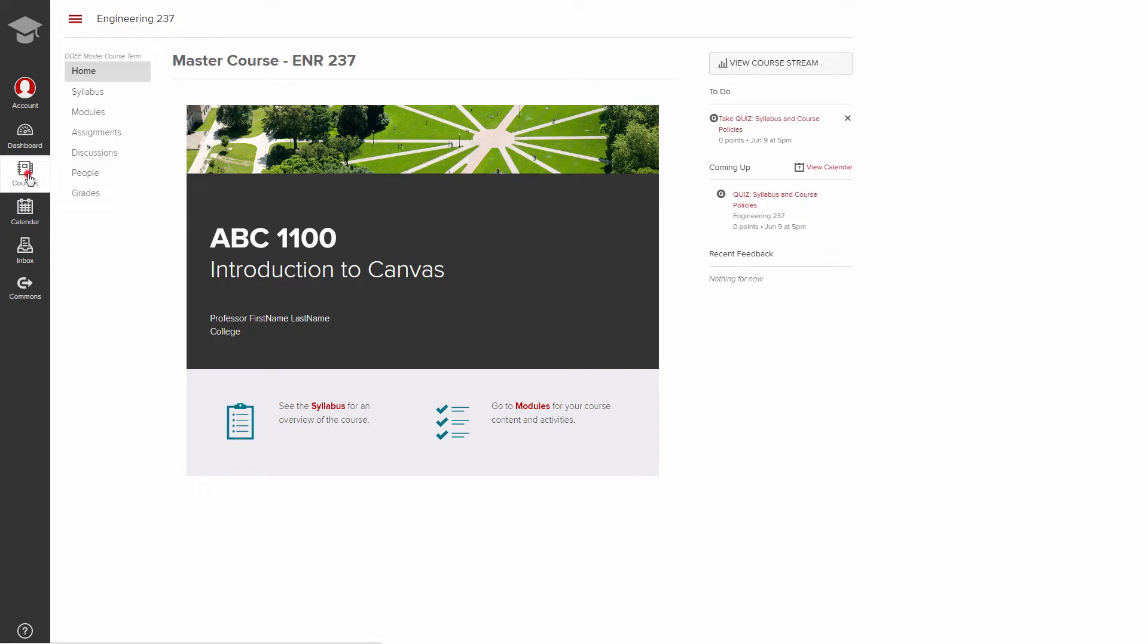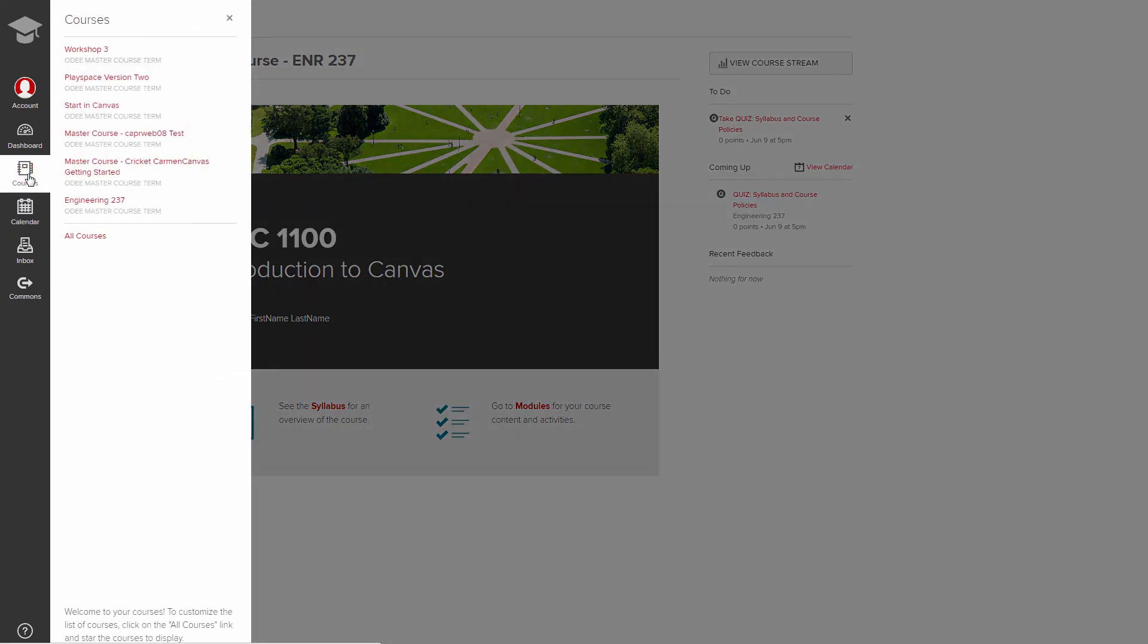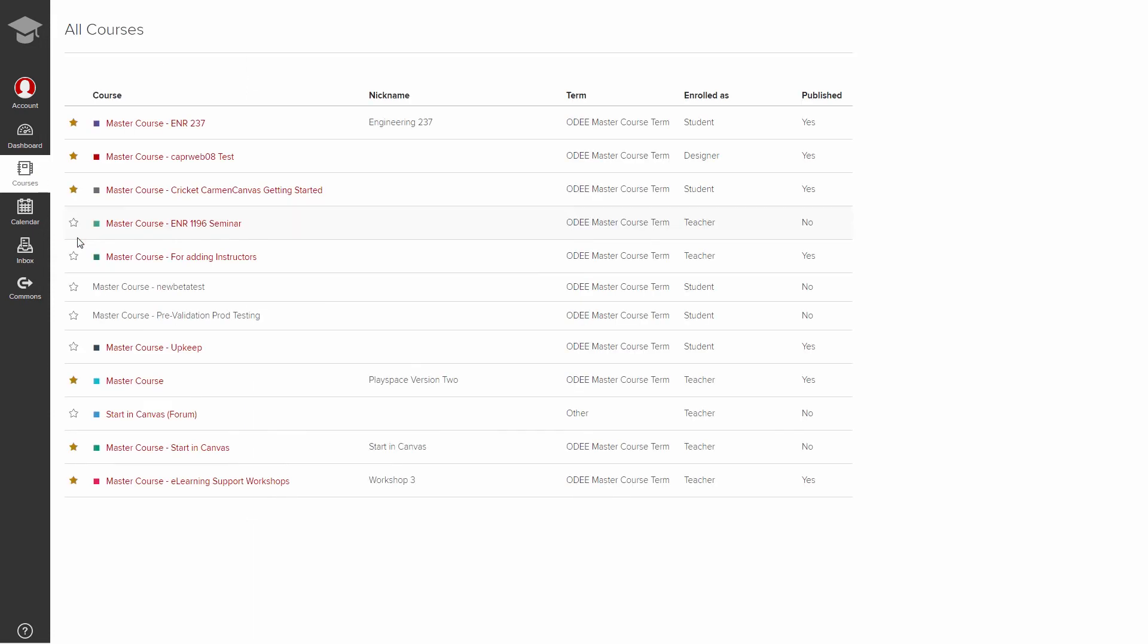Click courses to open a flyout of your Canvas course. This list displays courses you've starred. Starred courses also display on the Canvas dashboard. If you don't see your course listed here, click all courses. Enter your courses from here or click the star to favorite a course.